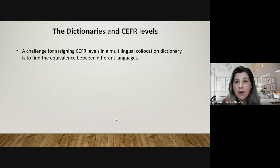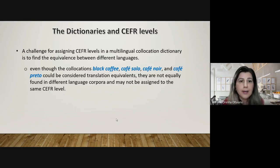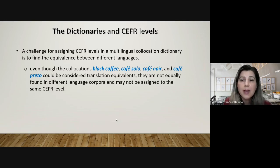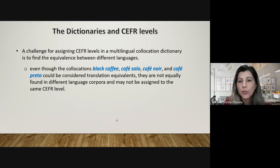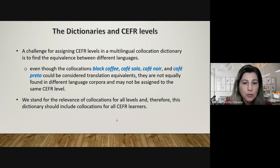Regarding dictionaries and CEFR levels, a challenge for assigning CEFR levels in a multilingual collocation dictionary is finding equivalence between different languages. For example, even though 'black coffee,' 'café solo,' 'café noir,' and 'café preto' could be considered translation equivalents, they are not equally found in different language corpora and may not be assigned to the same CEFR level. We stand for the relevance of collocations for all levels, and therefore this dictionary should include collocations for all CEFR learners.